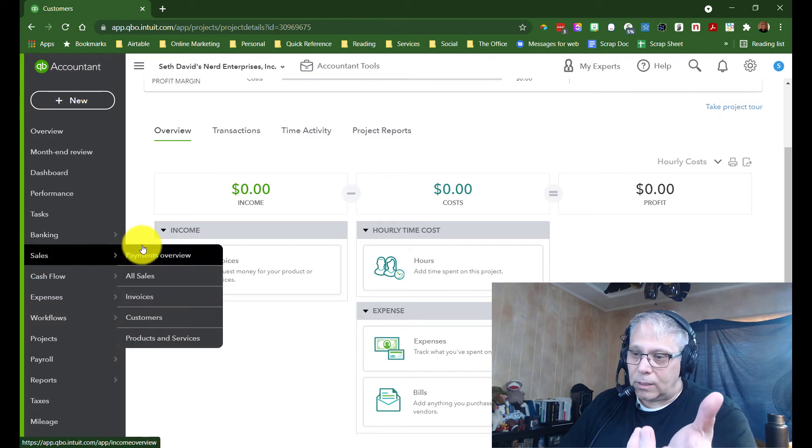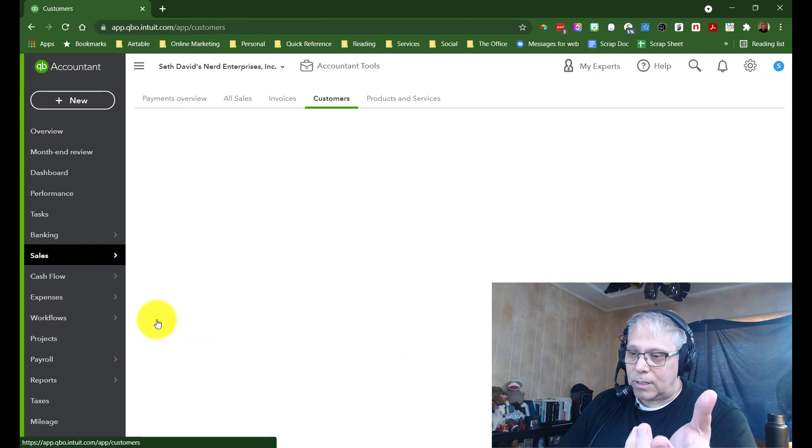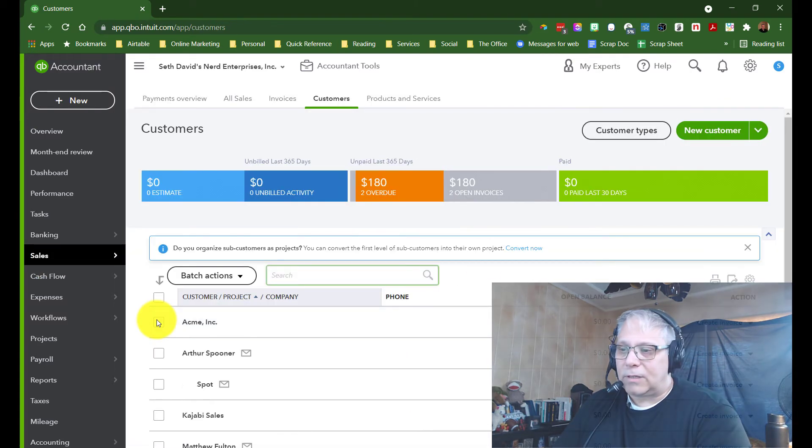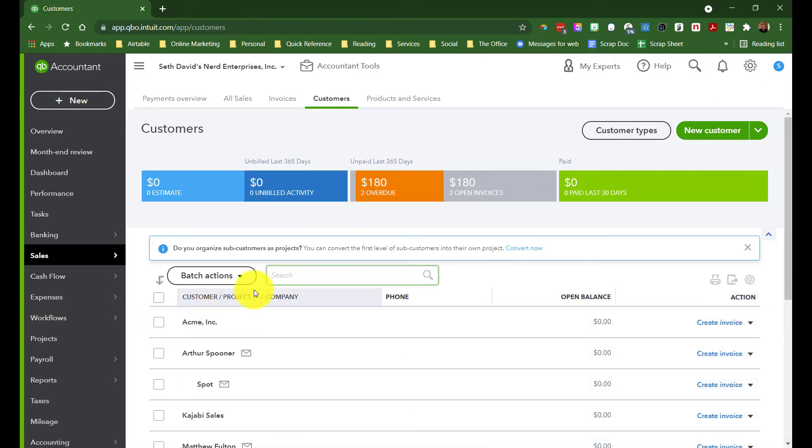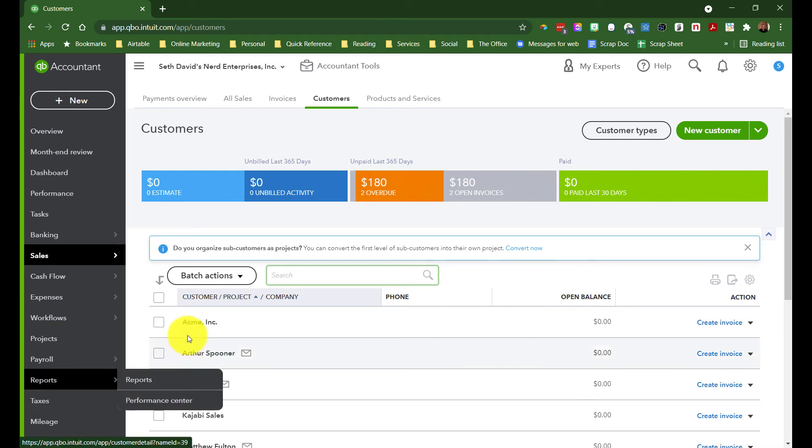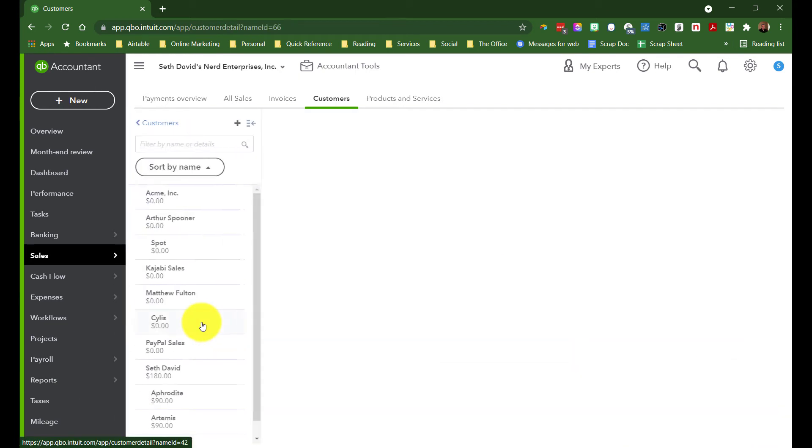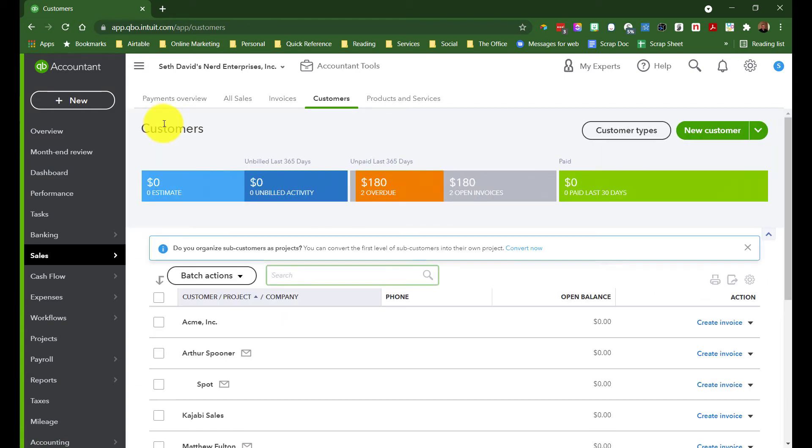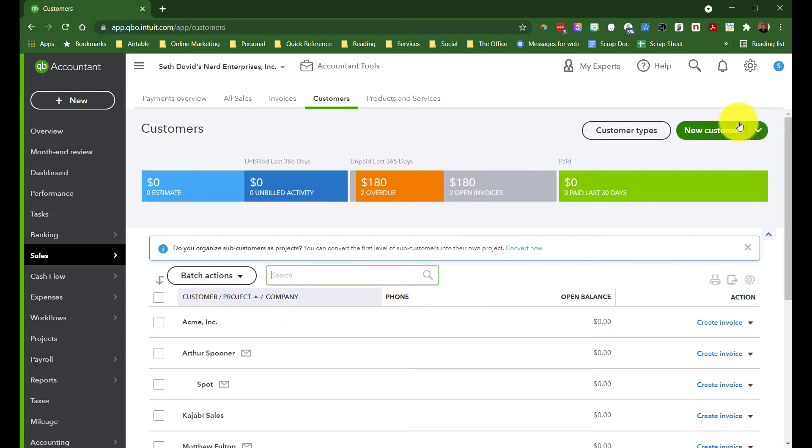However, as far as subcustomers go, you don't even have this kind of a tracking area. I can click into Acme, and this is the information about the customer. If I want to add a subcustomer, I actually need to back up into the customer list. And I'm going to click New Customer.